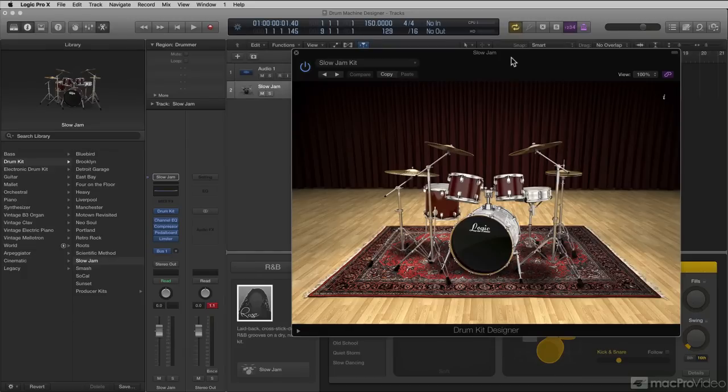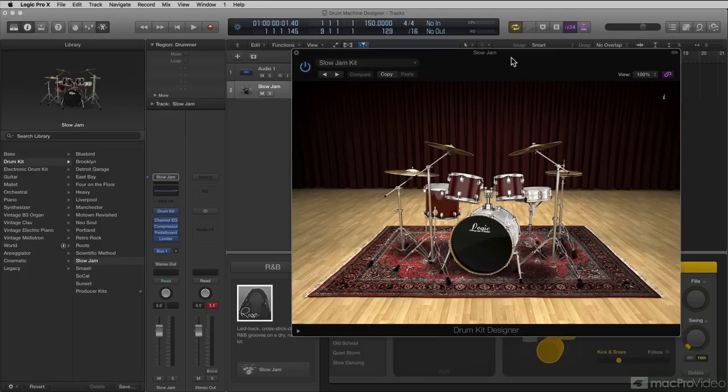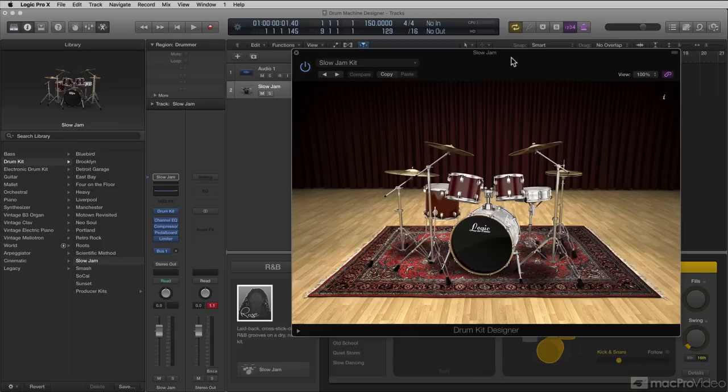Drum Machine Designer lets you build custom electronic drum kits from a wide selection of drum and percussion sounds. It also provides controls that change the sound characteristics of each piece of your kit and is compatible with the general MIDI standard.